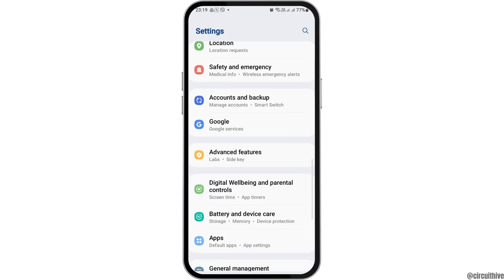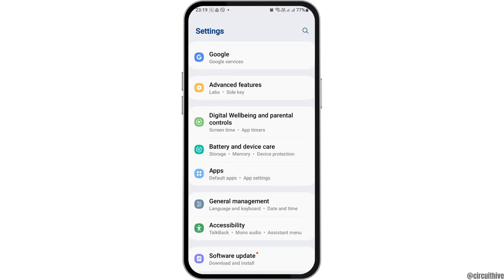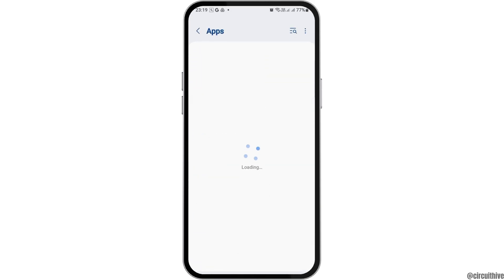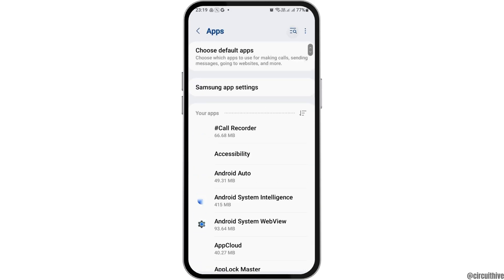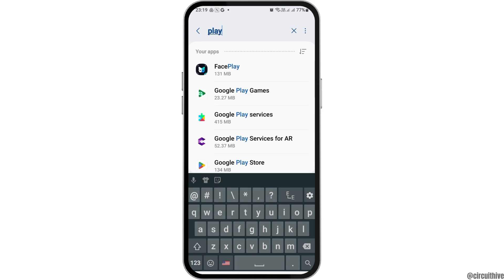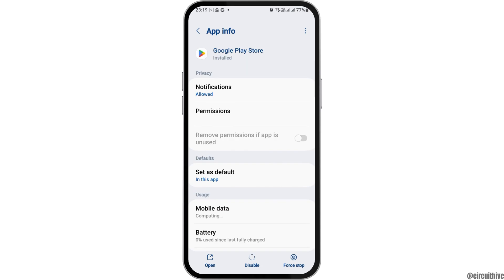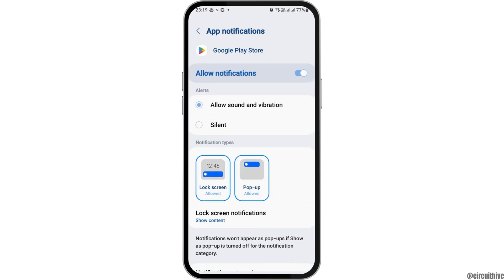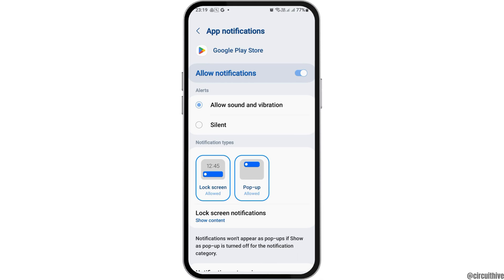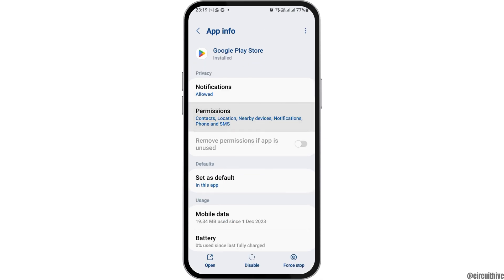Now scroll down and go to the Apps option. In the search icon, search for Play Store. Tap on Play Store and allow notifications — including sound and vibration. Then go back.